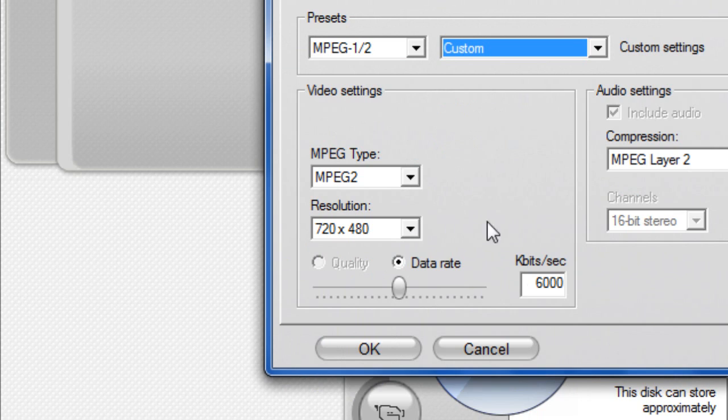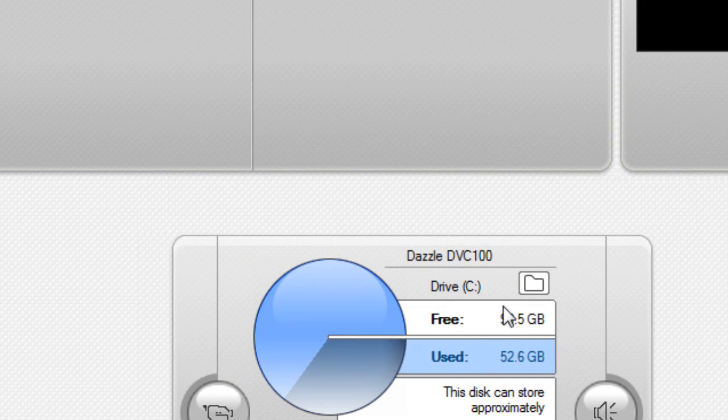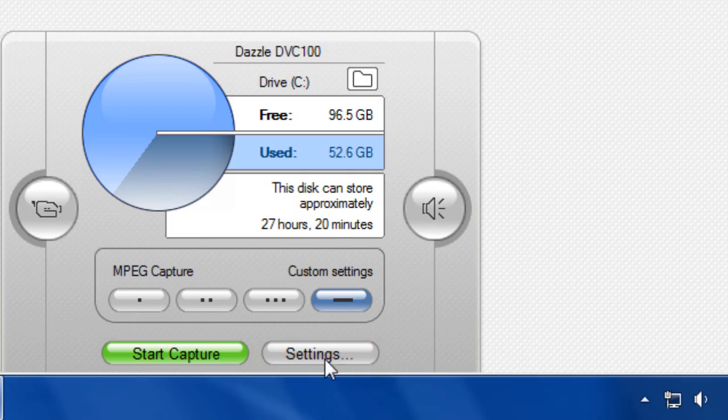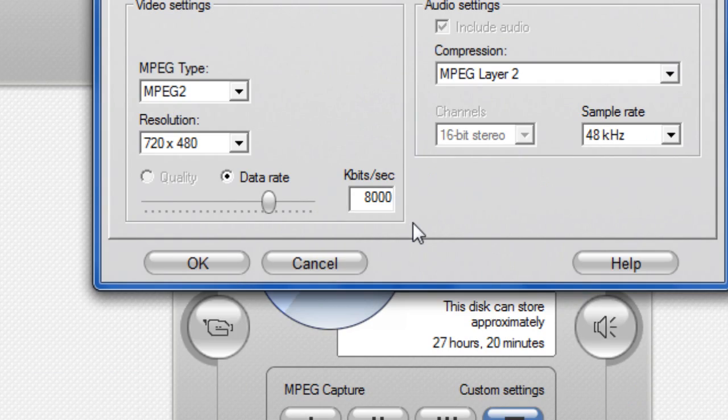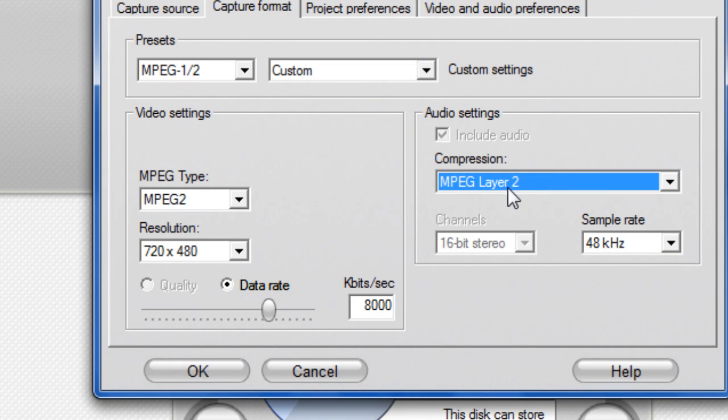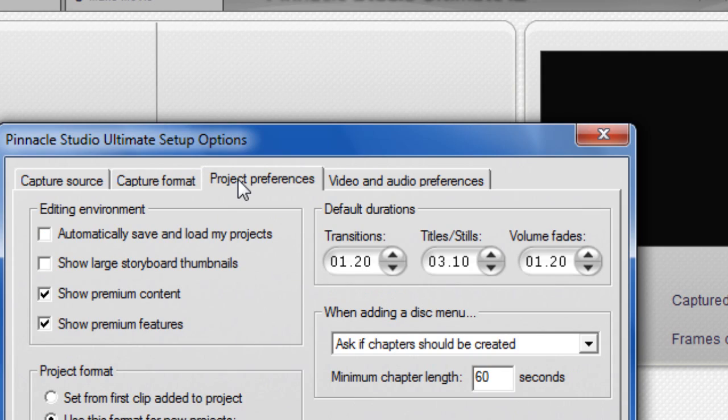I prefer to do custom and do that. Leave everything the same and just put that to 8,000. Leave that exactly the same how it's set up.